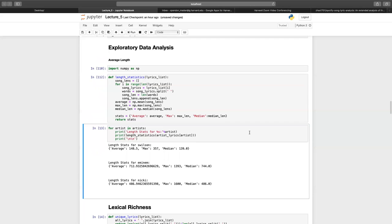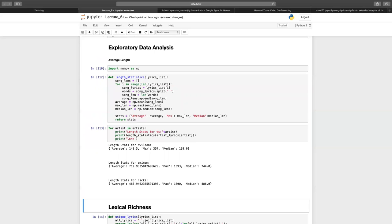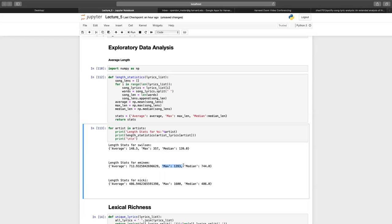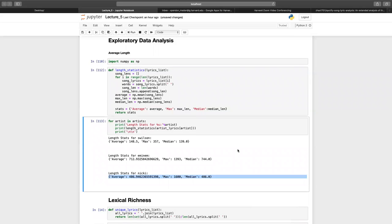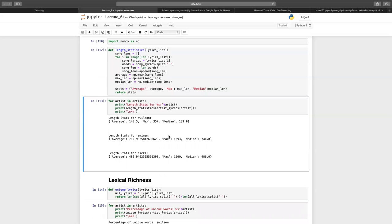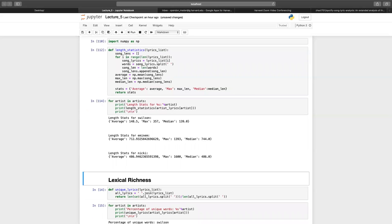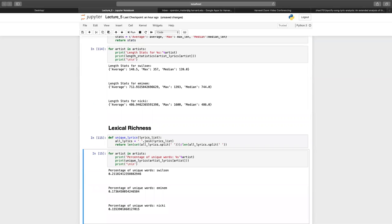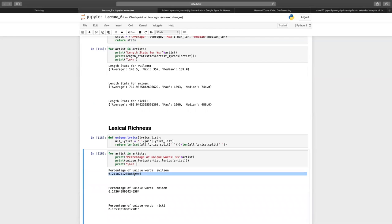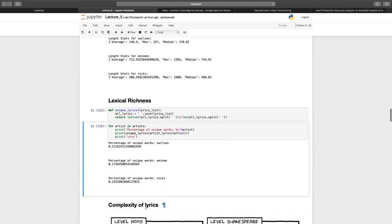What we get is that the average song length in terms of number of words for Steven Wilson is about 148, and for Eminem it's about 712, which makes sense — Steven Wilson writes music with a lot of instrumental parts, while Eminem is a rap artist. The same goes for Nicki Minaj, and this number is staggering. Next, I wanted to measure what percentage of their words are unique words — divide the number of unique words by the total words used. It seems Steven Wilson uses the most unique words and Nicki Minaj uses the least, which is expected given the kind of lyrics they write.